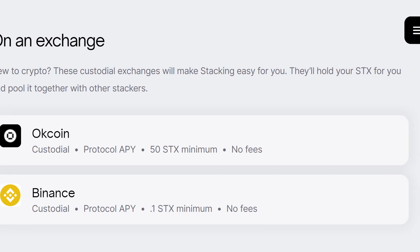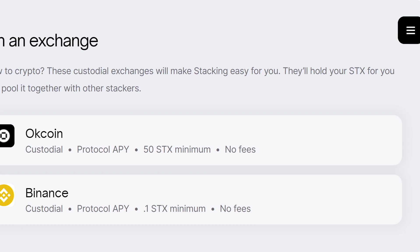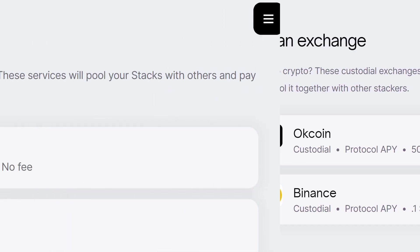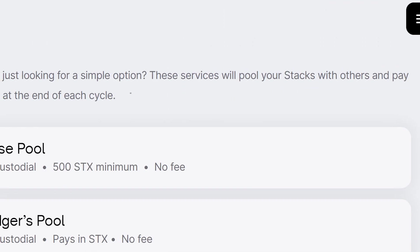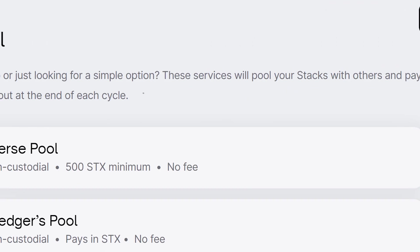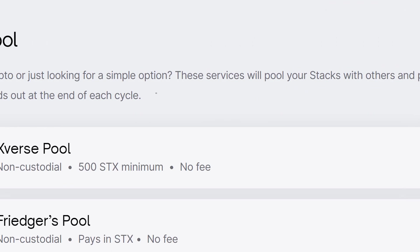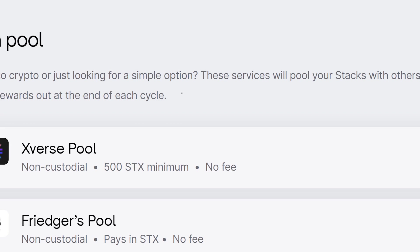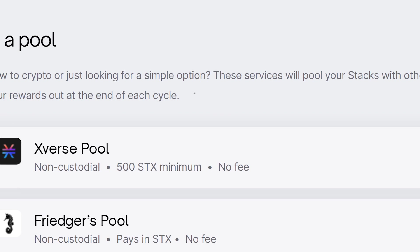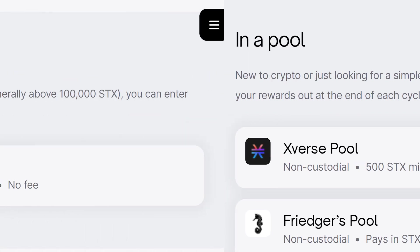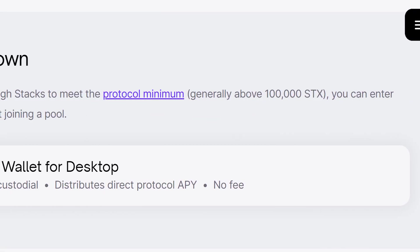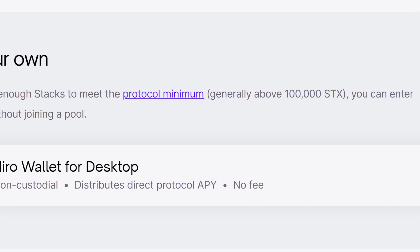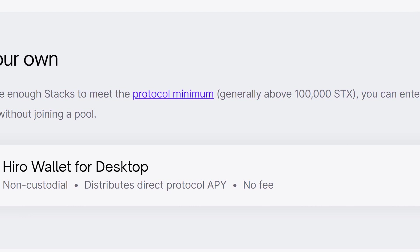When we talk about a stacking pool we mean a group of people that stack together to reach the minimum requirements of STX that enables you to enter the stacking cycle. Stacking without a pool is possible too, but you will need a lot of STX for this.